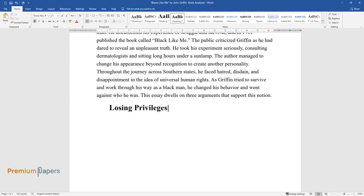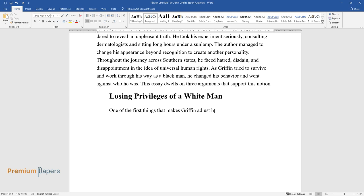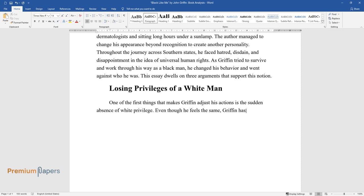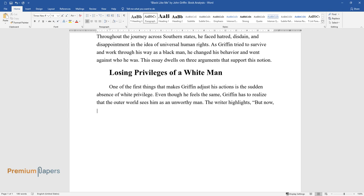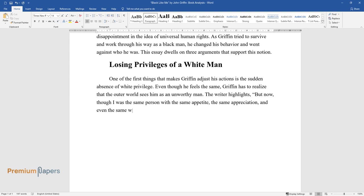This essay dwells on three arguments that support this notion: losing privileges of a white man. One of the first things that makes Griffin adjust his actions is the sudden absence of white privilege. Even though he feels the same, Griffin has to realize that the outer world sees him as an unworthy man.